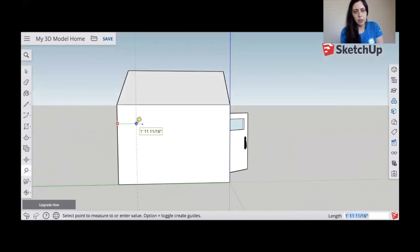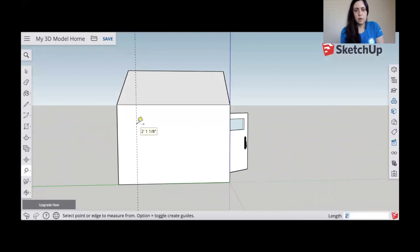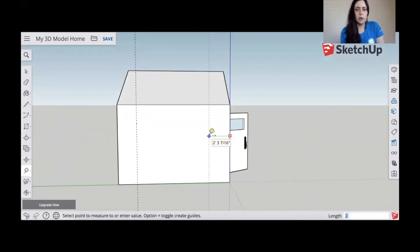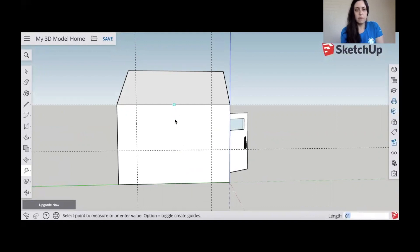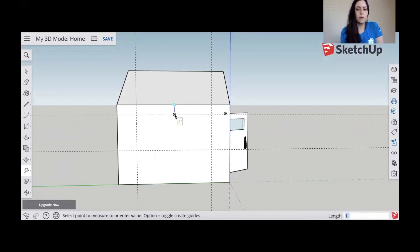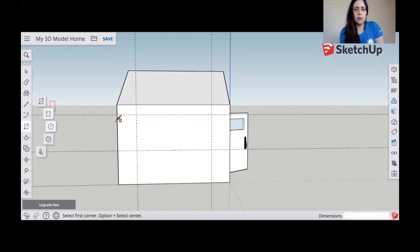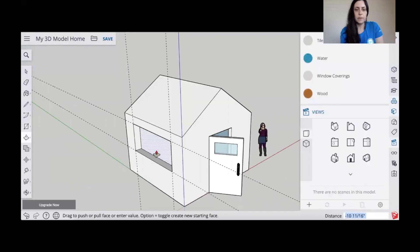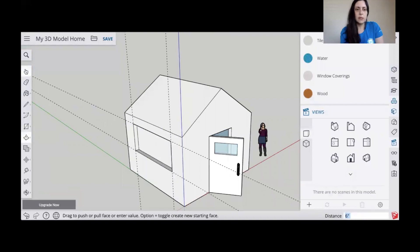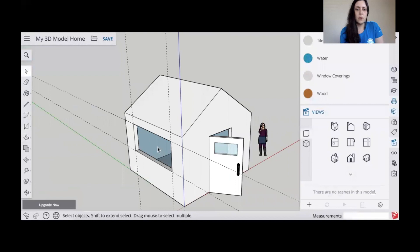So next we're going to make a window. So we're going to do the same that we did with the front door window. We're just going to measure out about two feet from the left, two feet from the right, three and a half feet from the bottom, and one foot from the top. Then we're going to take our rectangle tool. We're going to select one corner of the window and then drag it down to the opposite corner of the window. And then we're going to extrude it inwards just a little bit by six inches just to give it that depth. And then we want to hollow it out so it looks like an actual window.